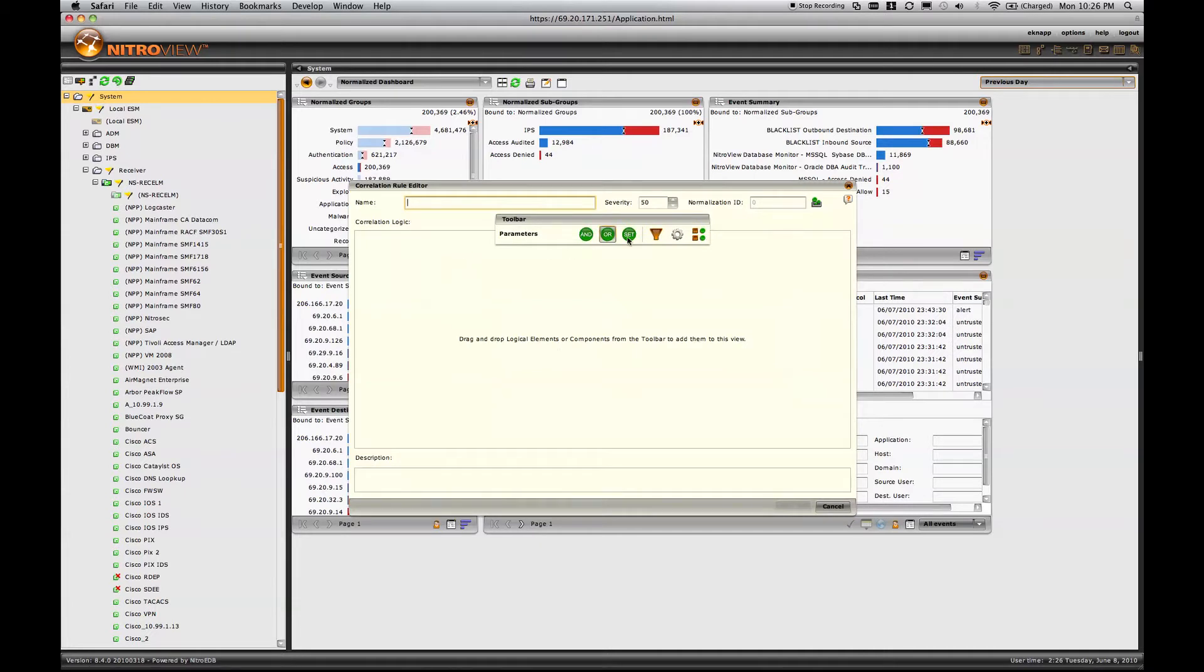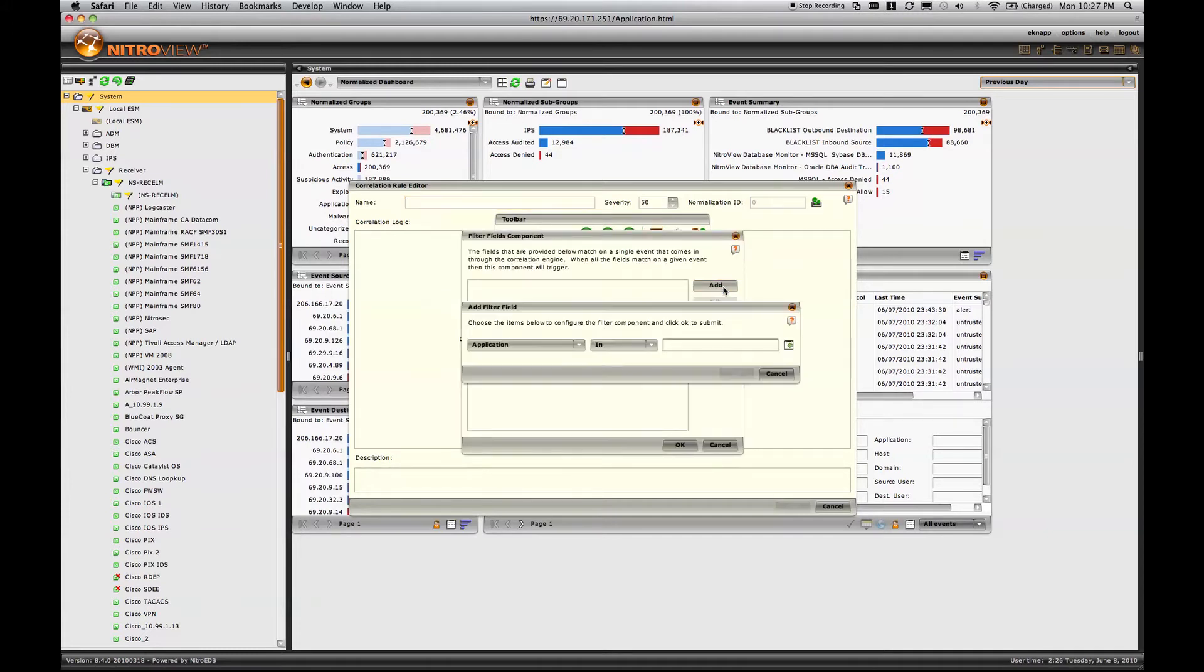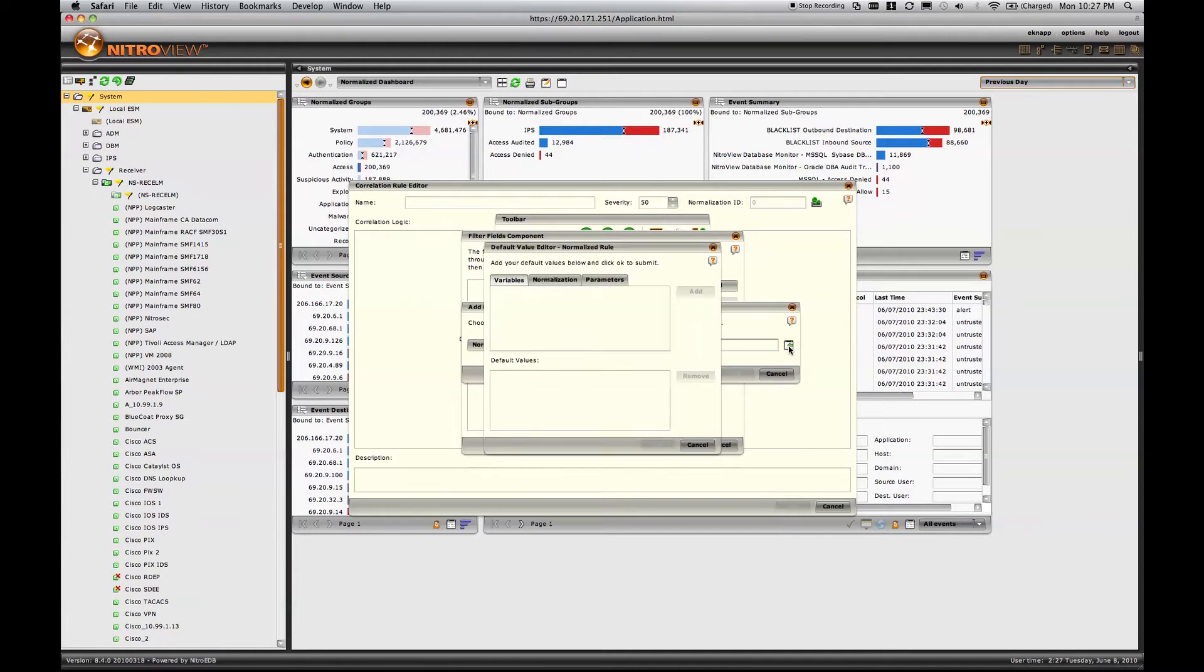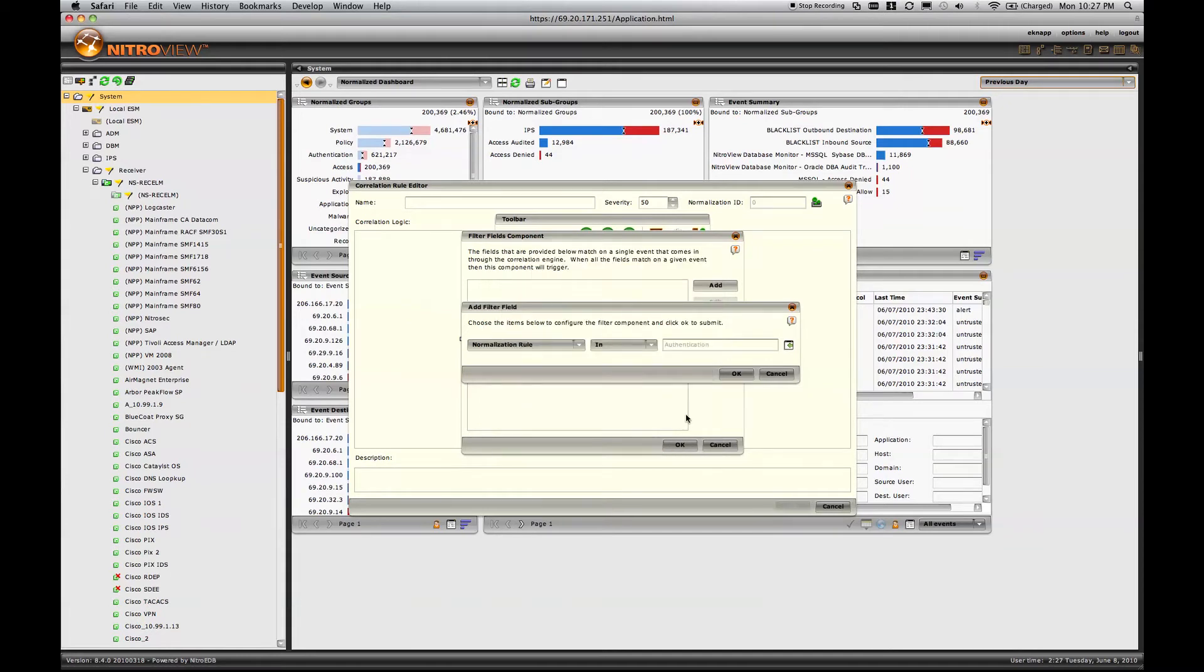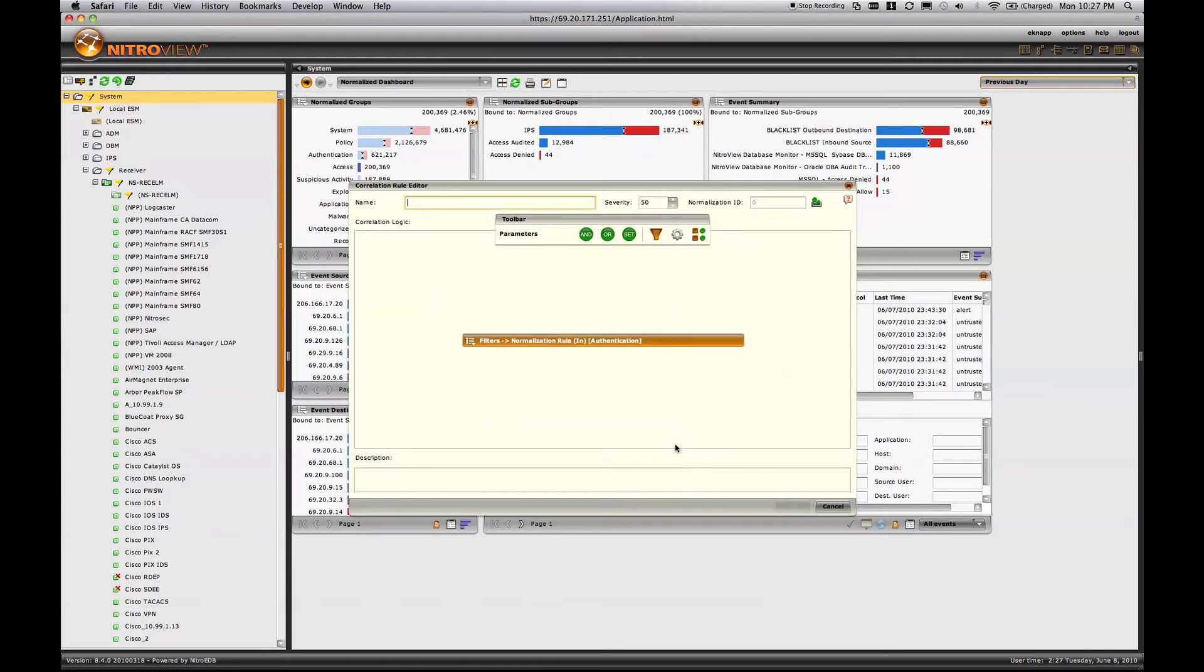To illustrate this, I'm going to open up our correlation rule editor, and I'm going to create a very simple correlation rule. I'm going to say any event that occurs which falls under the taxonomy of an authentication event. I could go more granular with that by drilling into the taxonomy, but for demonstration purposes, I'll leave it at the top level of just an authentication event.